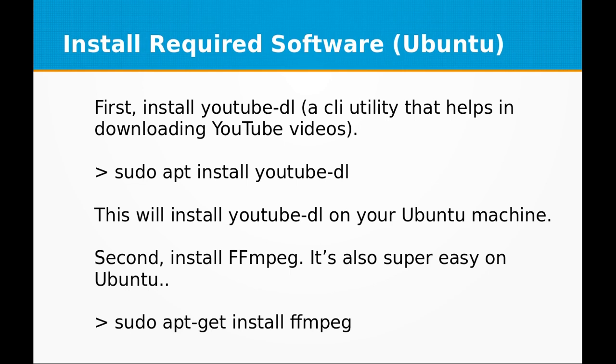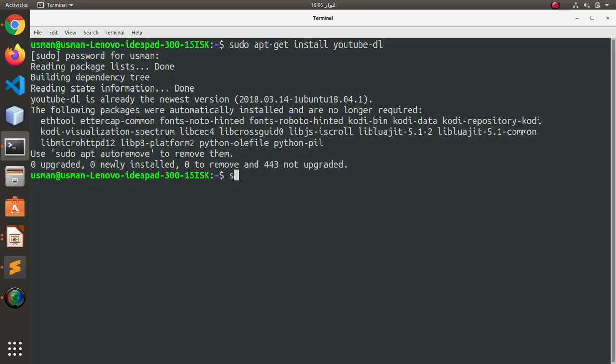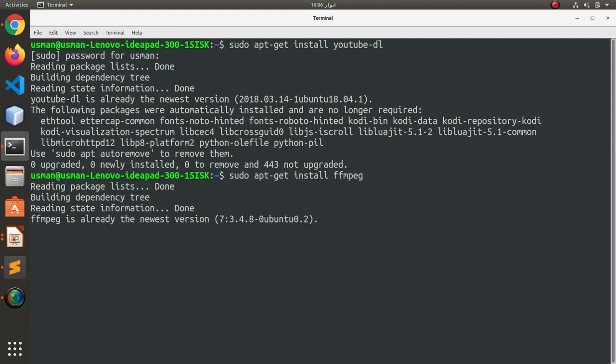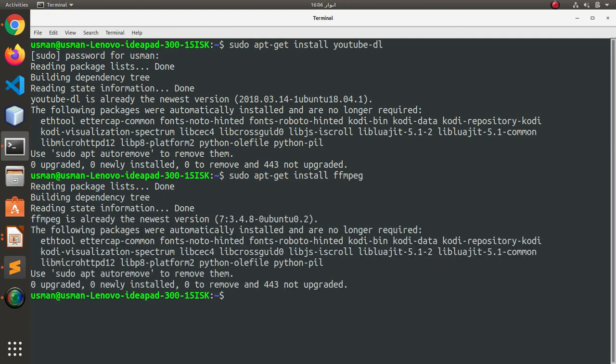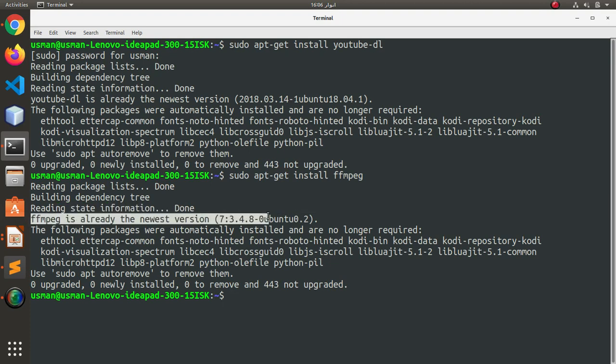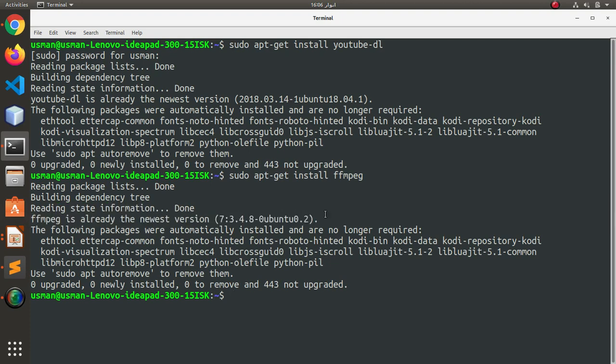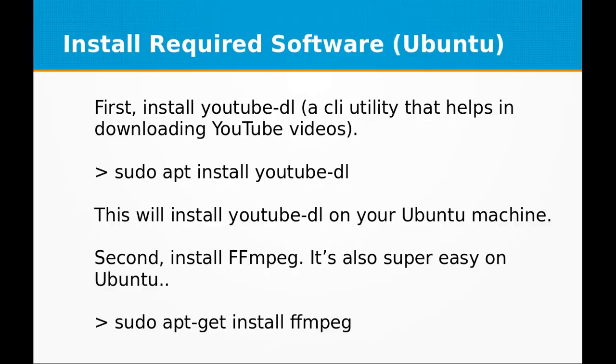The second step is to install FF-MPEG utility. It's also super easy on Ubuntu. Just type in sudo apt-get install ffmpeg and that should do the job. It's already installed on my machine, so I don't need to download it again, but it's necessary for YouTube-DL CLI utility and it heavily depends on FF-MPEG. So you need to install both on your machine.